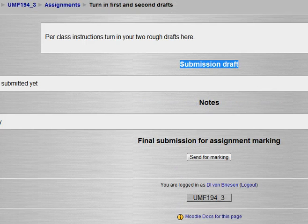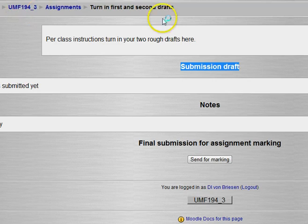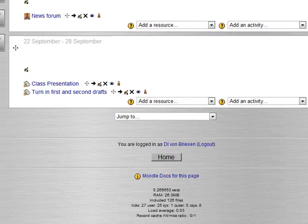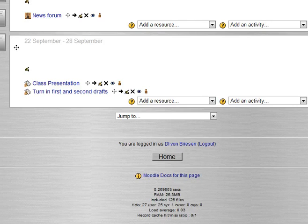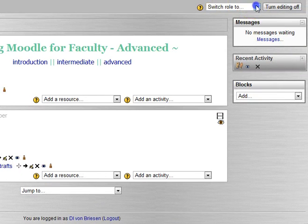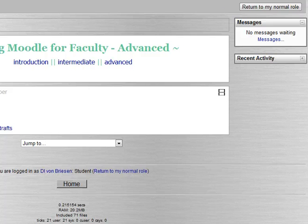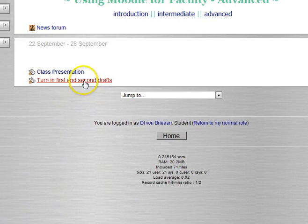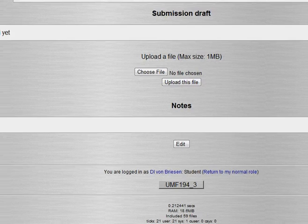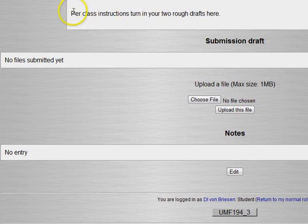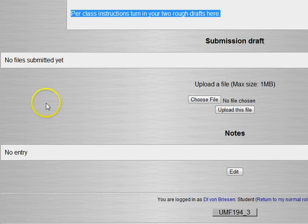We're going to save and display. Again looks like the others only we have these additional areas, the submission draft area and the notes field. You've got this send for marking. I'm going to go back to the main page and you can see turn in first and second drafts. I'll show you what the student sees.